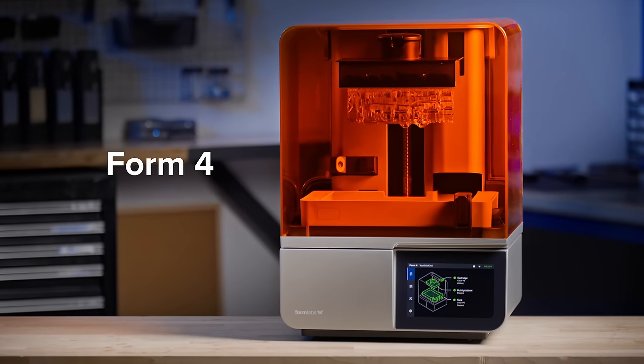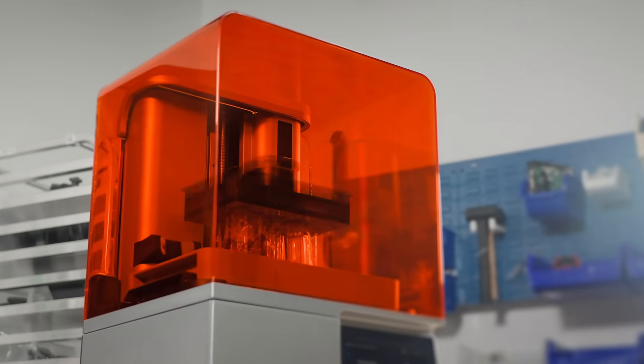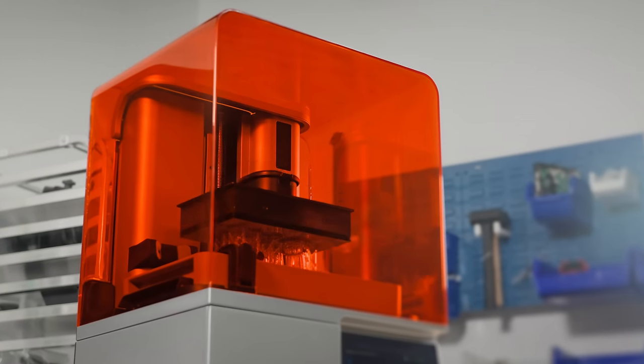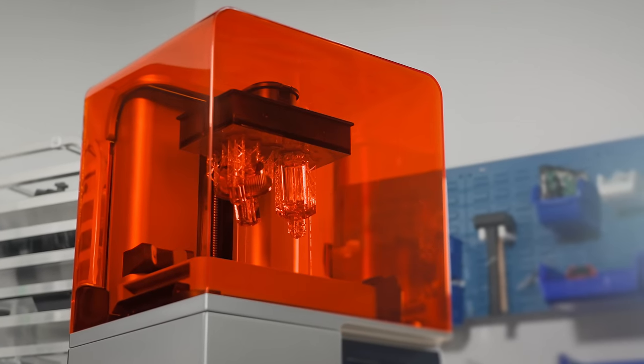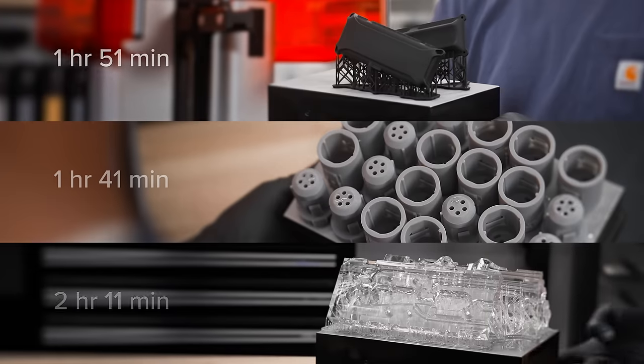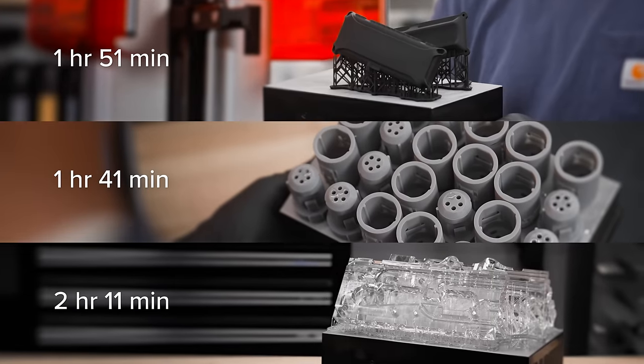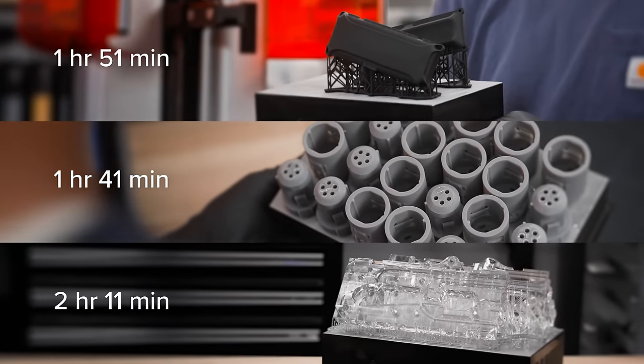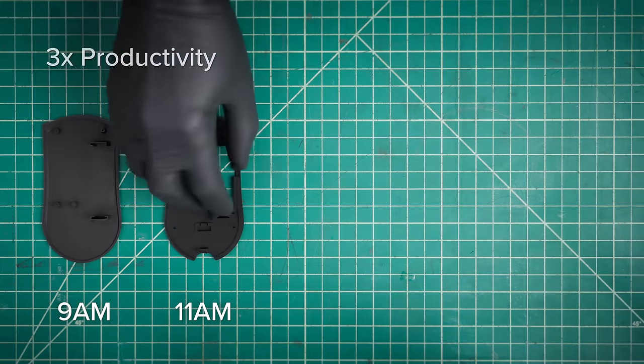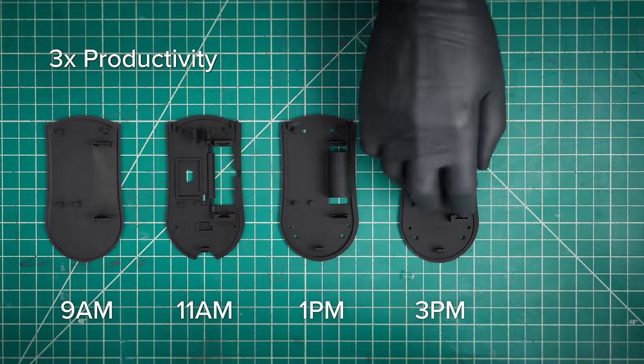Introducing Form 4. So fast, it will change the way you work. With most prints in under two hours, iterate several times a day.